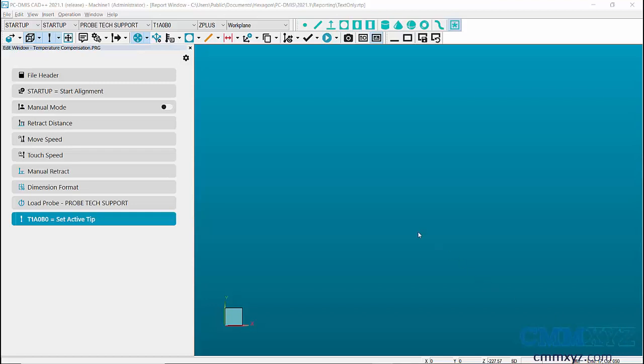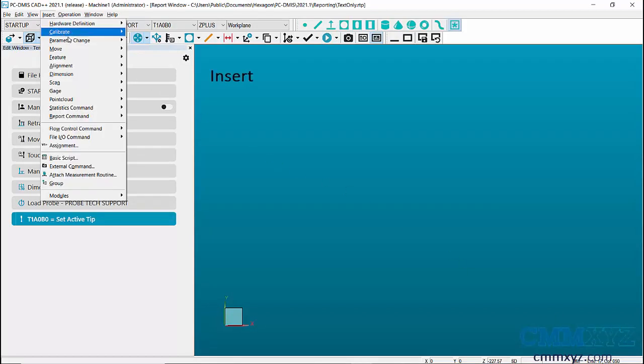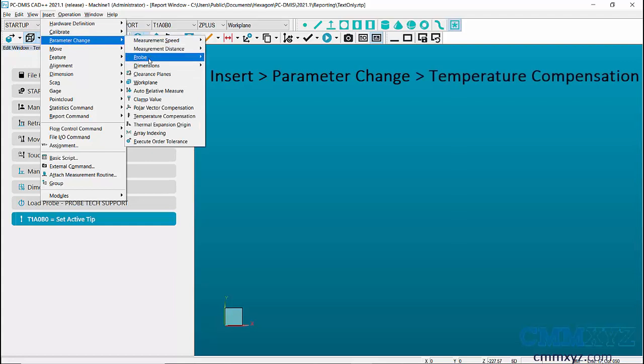To insert the temperature compensation command, go to Insert, Parameter Change, Temperature Compensation.